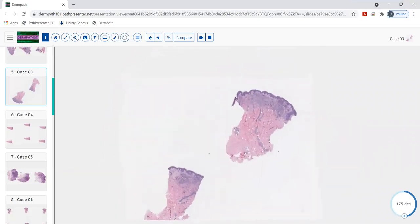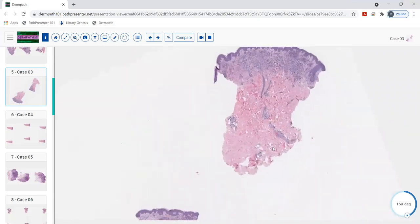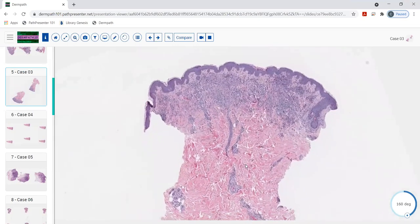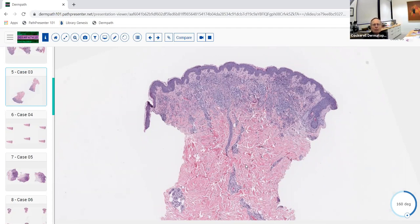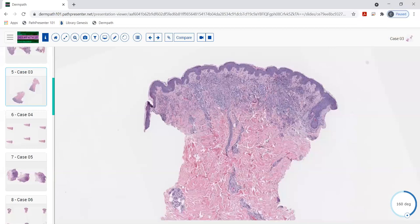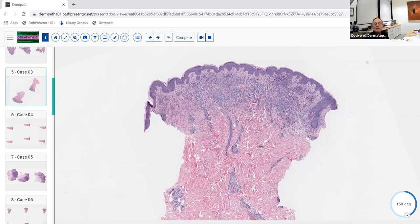New case — looks like a punch biopsy. At low power there is superficial perivascular inflammation becoming nodular and diffuse, involving the upper and mid reticular dermis. The predominant cell type appears to be histiocytes. When histiocytes predominate in an area, think granulomatous inflammation.